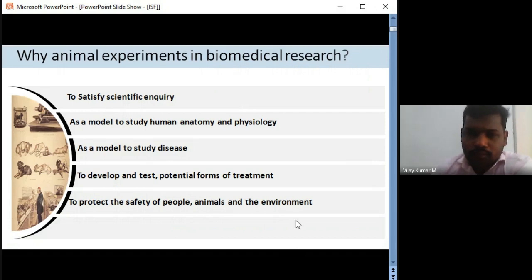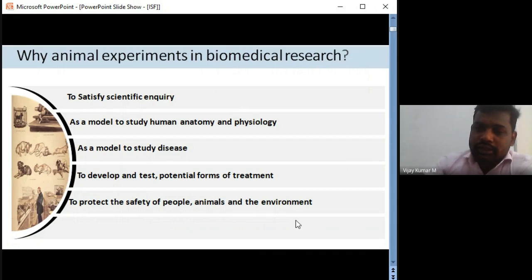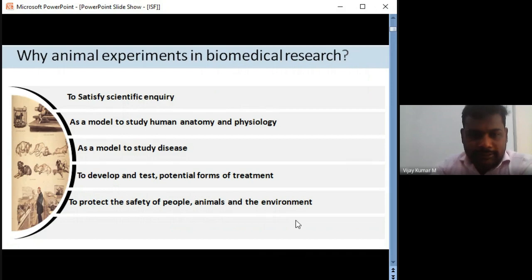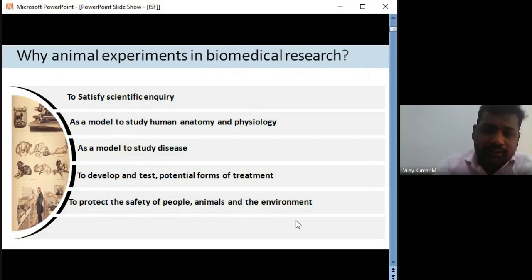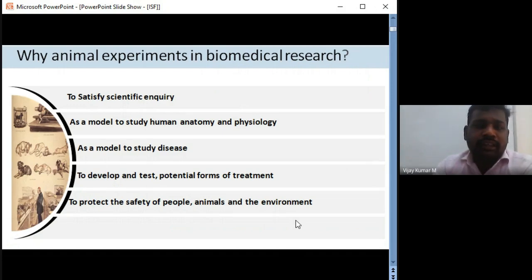We have models like Wistar rats, Sprague Dawley, Mongolian gerbils, and beagles. Each animal model has its own specialty for studying certain diseases. We also use these models to develop tests and potential forms of treatment — testing chemicals, formulations, nanoparticles, or synthetic compounds. The test is developed based on the animal model selected, and this also serves to protect the safety of people, animals, and the environment.